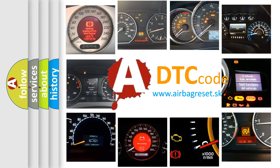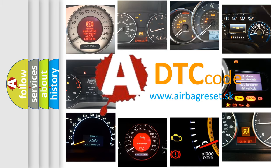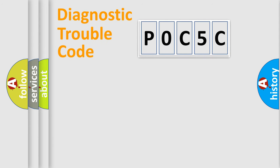What does P0C5C mean, or how to correct this fault? Today we will find answers to these questions together. Let's do this.